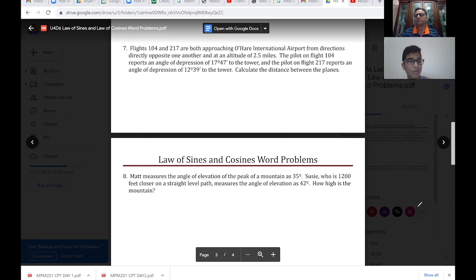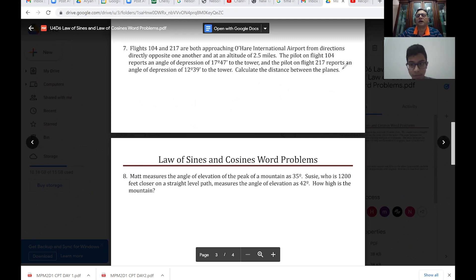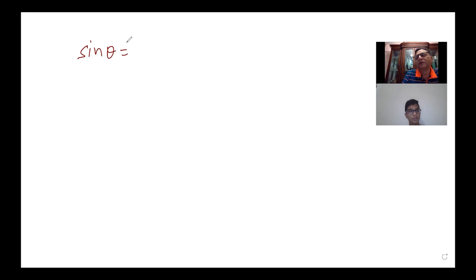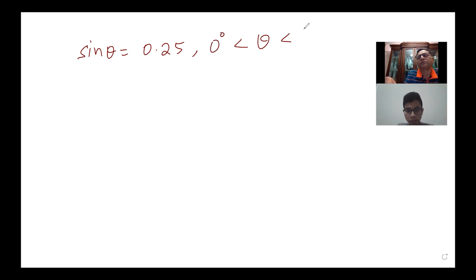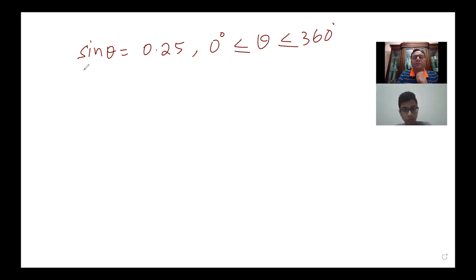Any other questions? I don't have specific questions to ask, but I wanted to go over reference and co-terminal angles. I can give you many examples. Let's work with some: if I have sin θ = 0.25, what is θ within the domain 0 to 360 degrees — that means one full cycle — tell me what value of theta do you get?